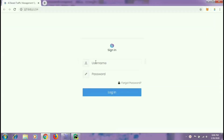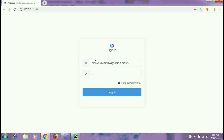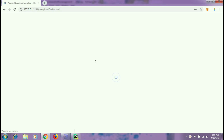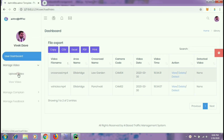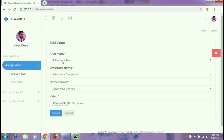Depending upon the login credentials entered, the user or admin side dashboard will open. We will first look at the user side dashboard. The dashboard will contain all the videos uploaded by the user along with the detection files. They will be arranged according to their area, crossroad, and camera from where they have been uploaded. Users can upload video with the help of the link given in the menu.